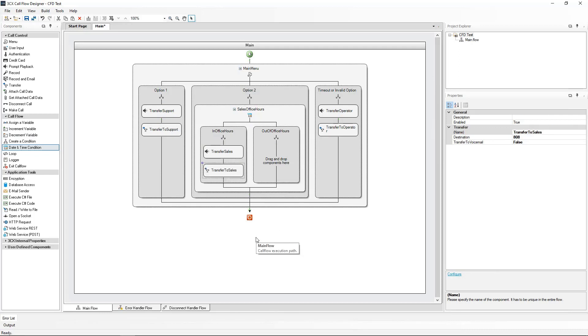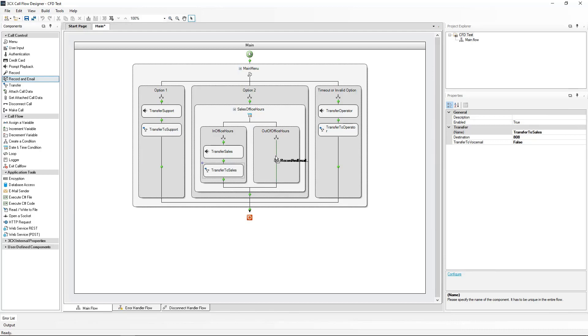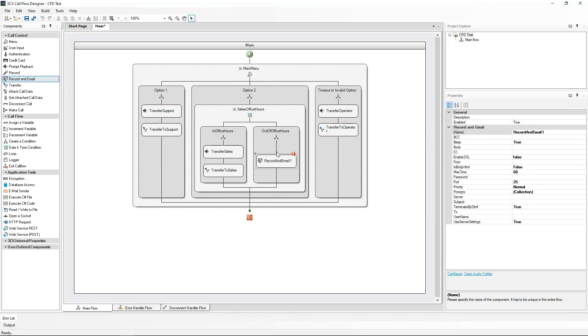Now for the Out of Office Hours routing, we will add a Record an Email component, which will inform the caller that the sales team is offline and guide the caller to leave a voicemail message. From the Call Control section, I will drag the Record an Email component to the Out of Office Hours section.